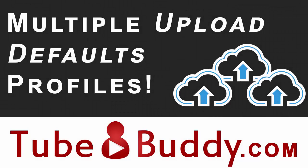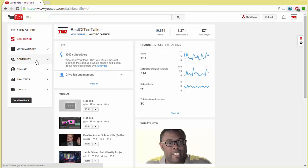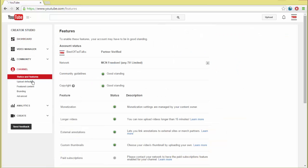Today we're going to cover how to create and use default upload profiles in TubeBuddy. Hopefully everyone knows that you can have default values for your new uploads, and they're set in the Creator Studio under Channel Upload Defaults.